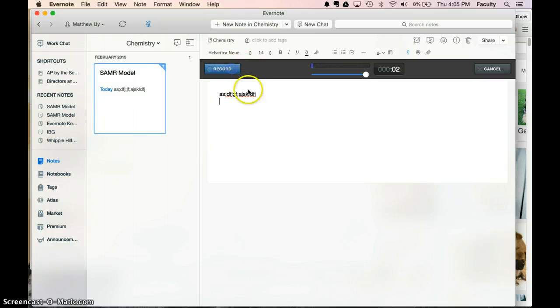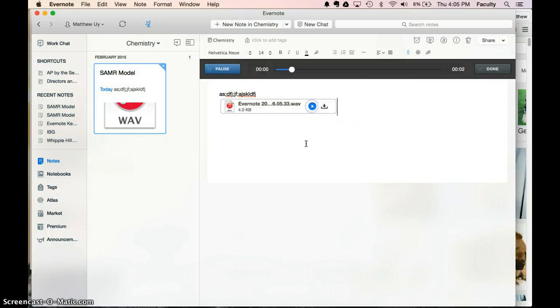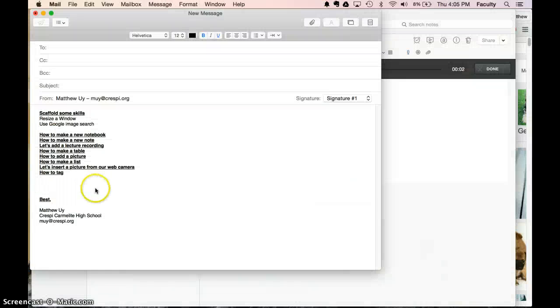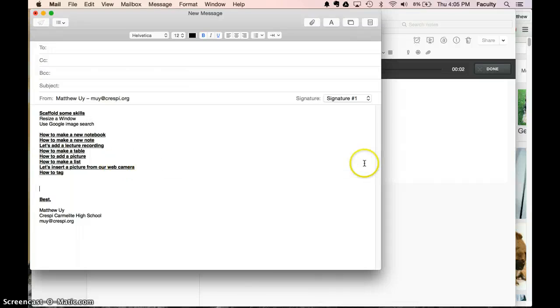And that allows you to record your lecture. Hello. And that puts it right into the Evernote. So if teachers are comfortable with letting their students do that, then that is something that students could use.